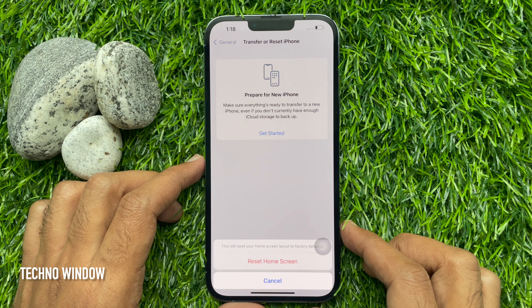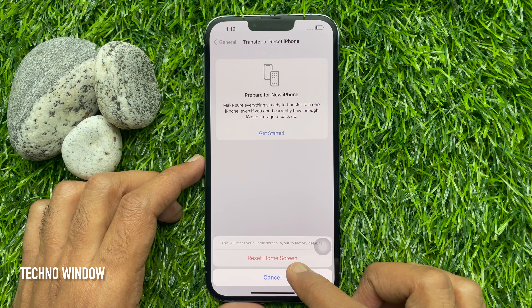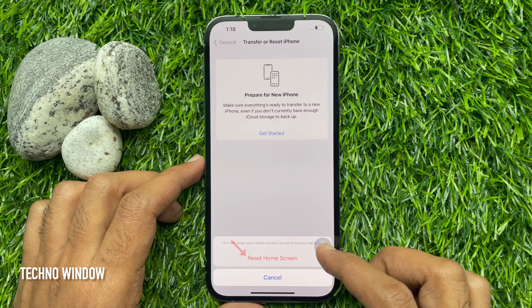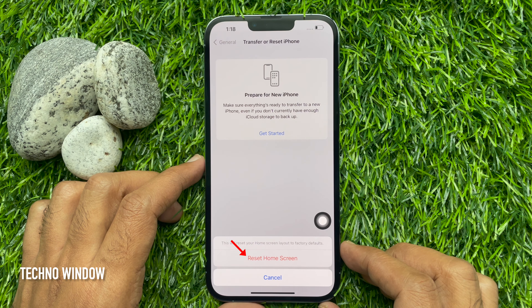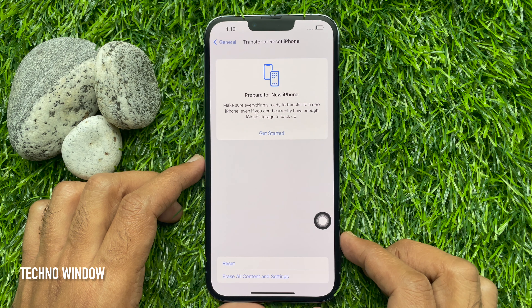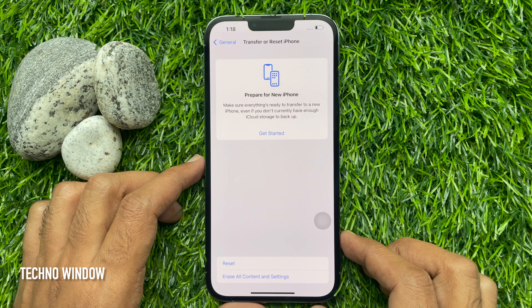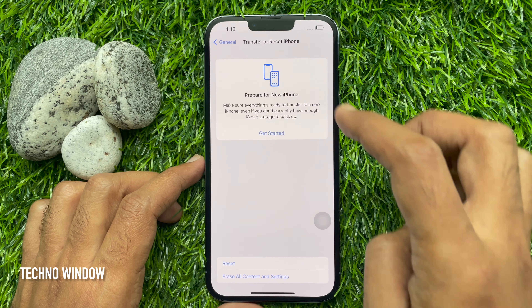This will reset your home screen layout to factory defaults. Tap Reset Home Screen to confirm your selection. That's it — your home screen layout will now reset to factory defaults.